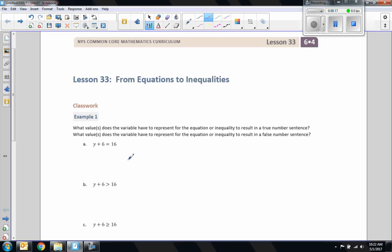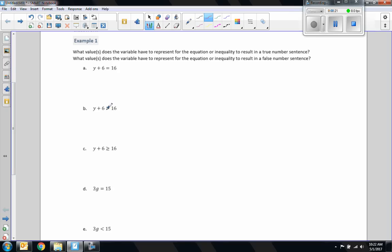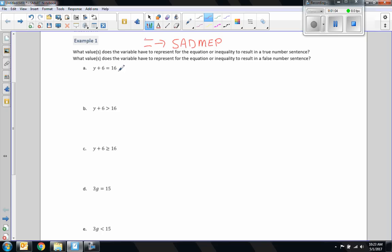Example 1: what value or values does a variable have to represent for the equation or inequality to result in a true number sentence? Or what values does the variable have to represent for it to result in a false number sentence? In order to solve these, I'm going to focus on the EMDAS acronym. I spelled it backwards because when we're doing equations, we work in backwards directions — addition and subtraction first, then multiplication and division, then exponents. So here we have addition, so we do the inverse of addition, which is subtraction, and what you do to one side, you do to the other.